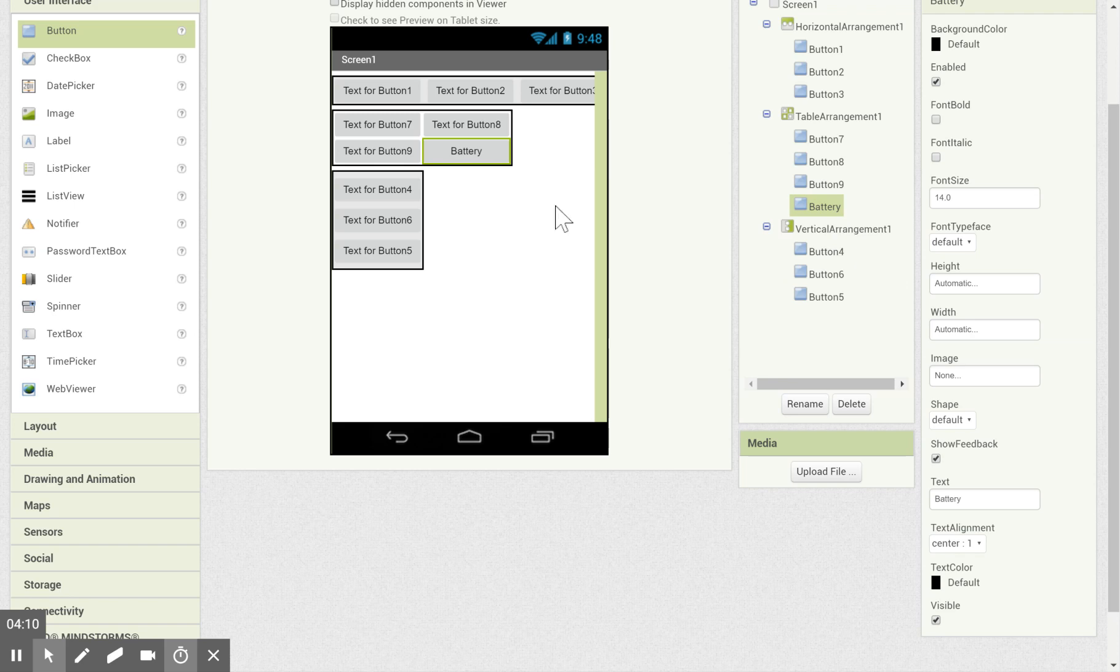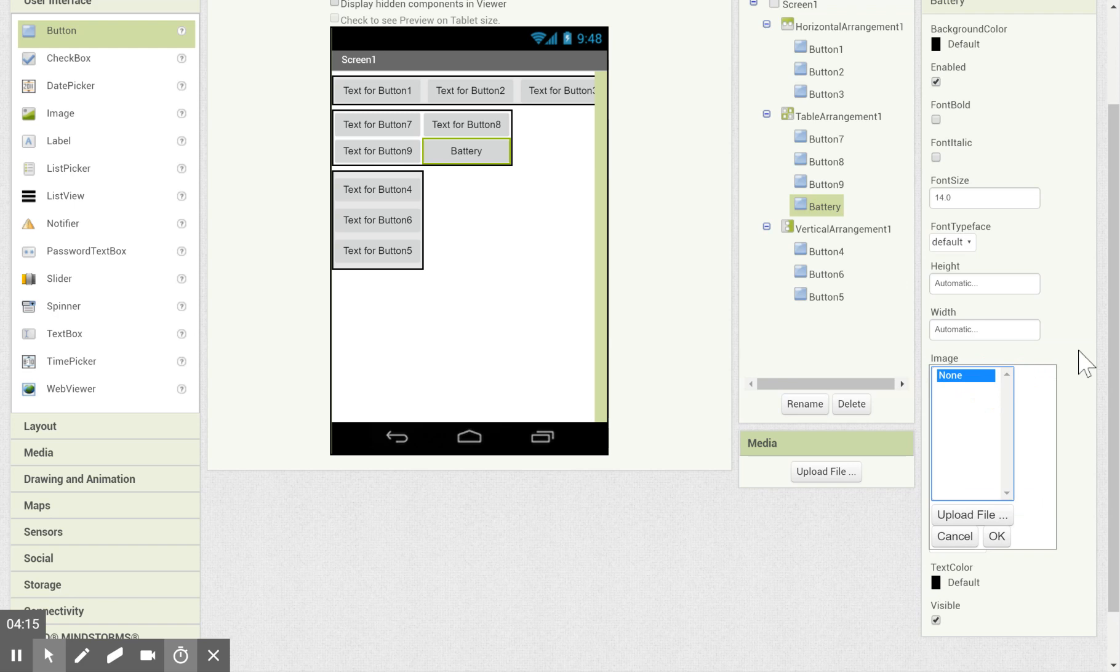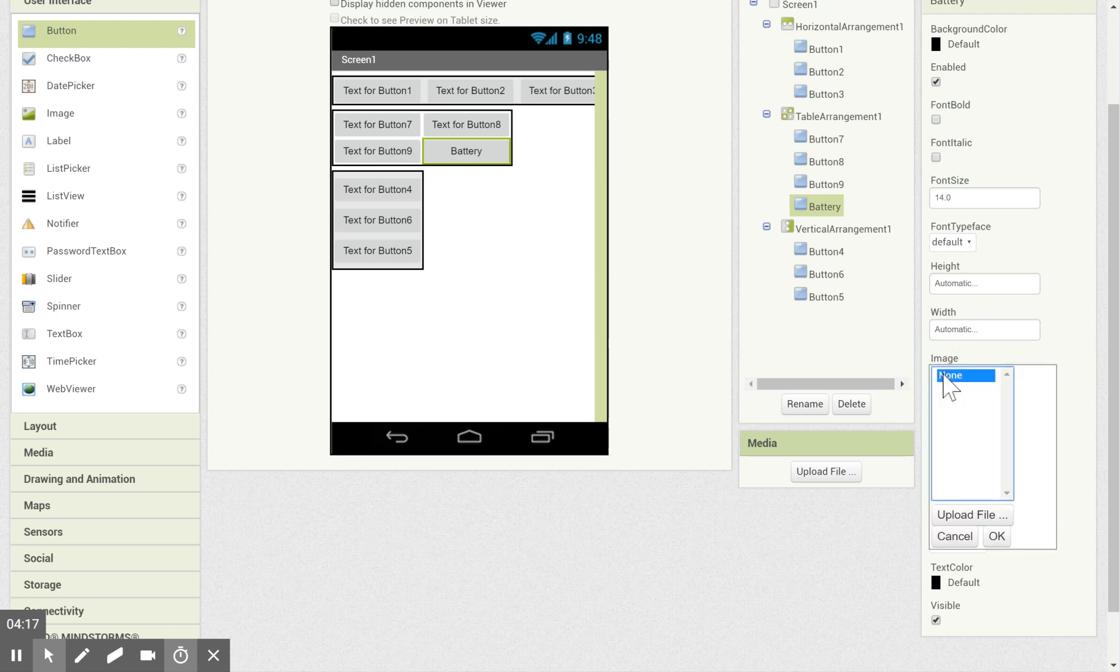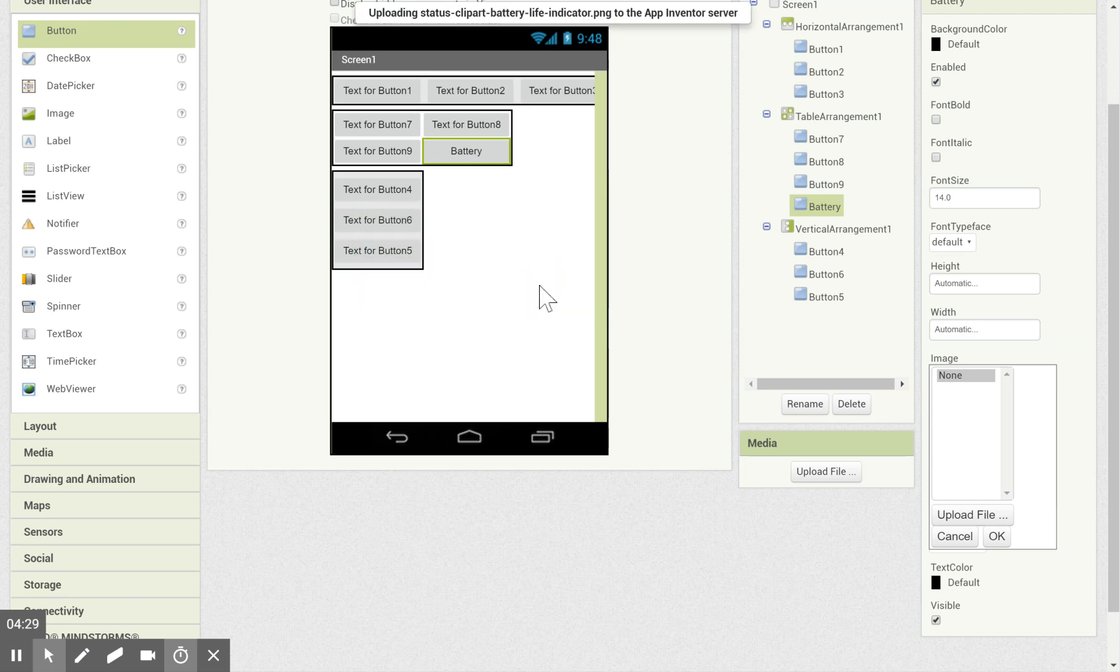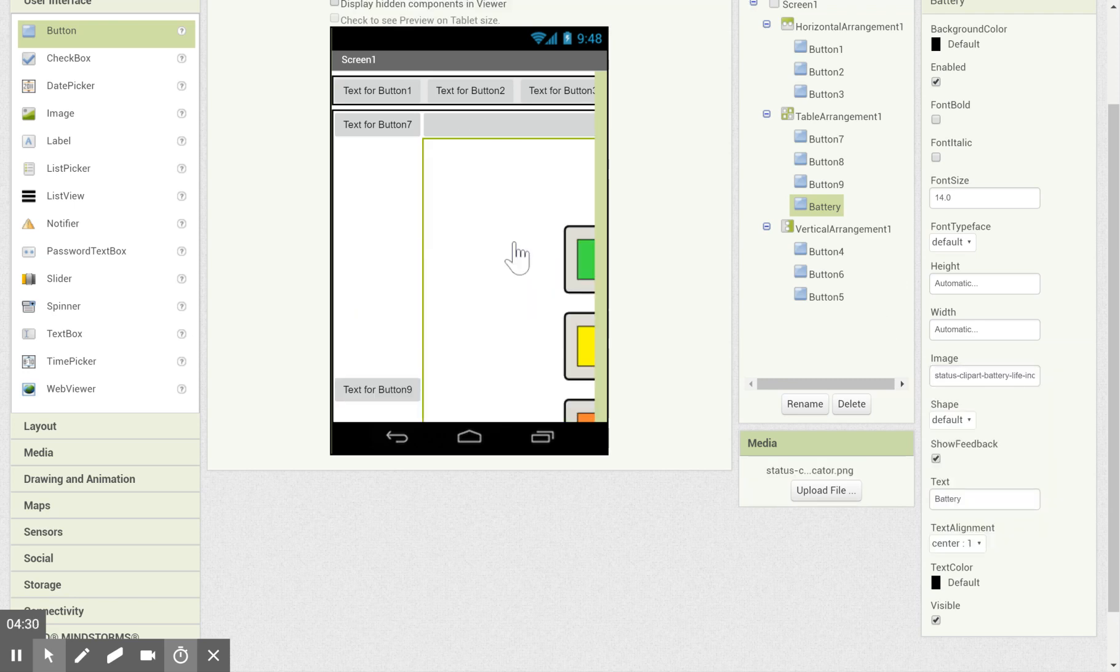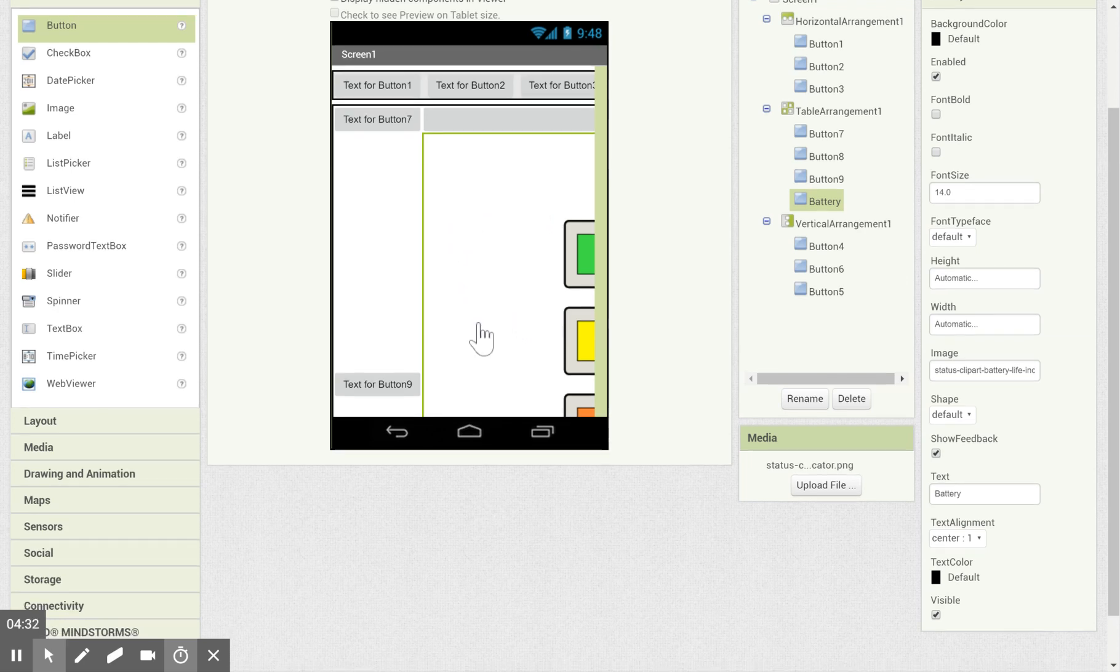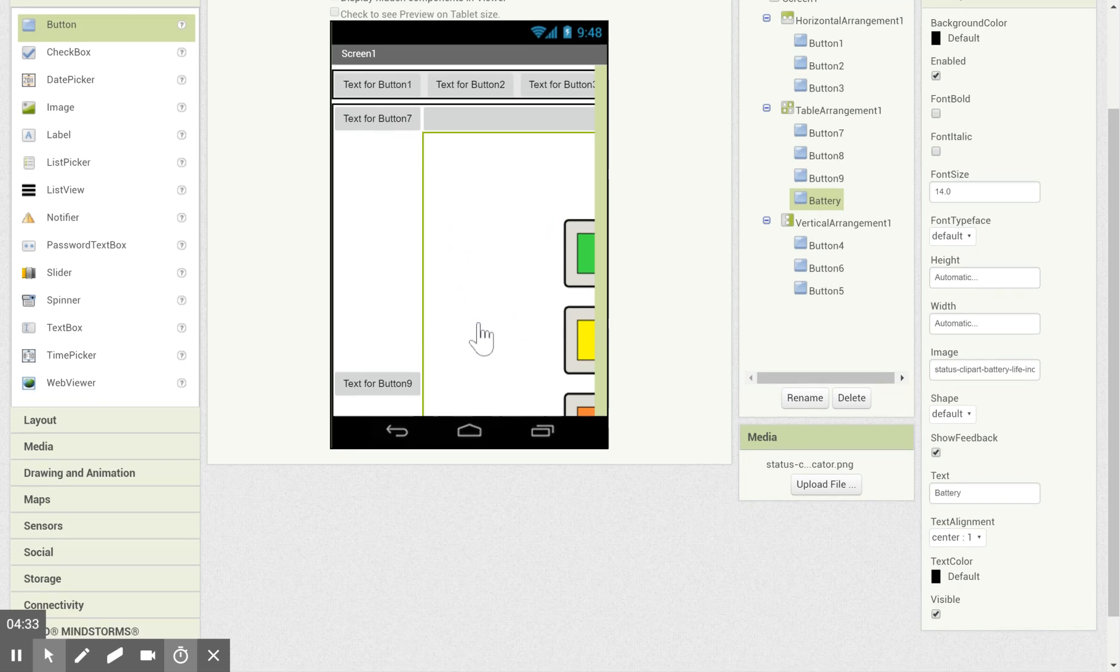And then let's say I want an image as my button. So I want the user to be able to tap on an image. I'm going to go over here under image. And right now it says none because I have nothing uploaded. So I'm going to upload an image from my computer. I'm just going to choose a file. And let's just say this one. Click OK. And now it comes in. It's pretty large.